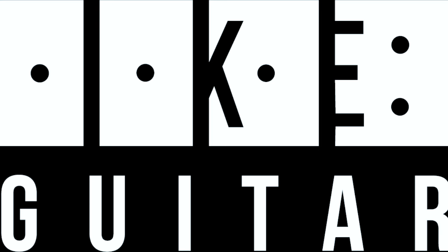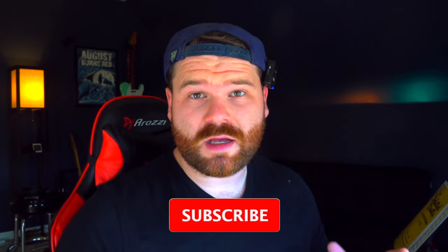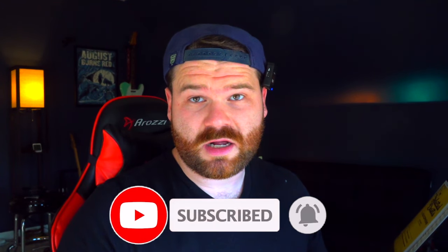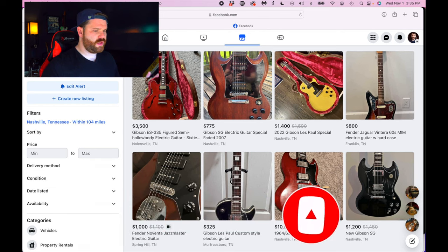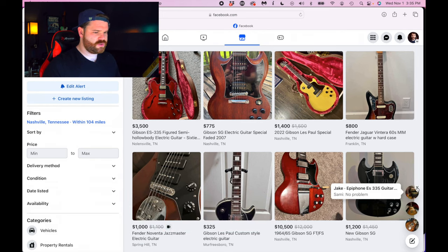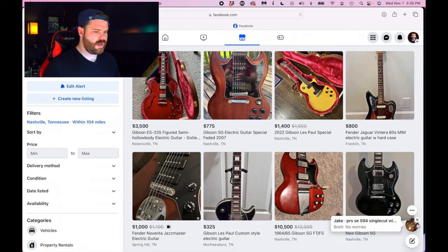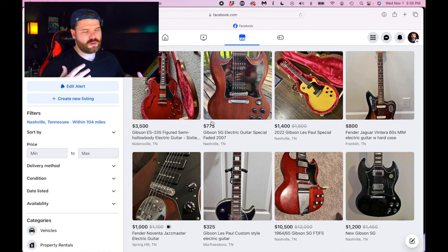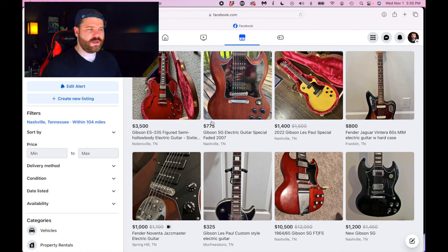Today we're doing another round of Facebook Marketplace trading. Today we're focusing on what guitars you're starting with when you begin a trade. Here we are in Facebook Marketplace with a generic guitar search up. Really what I'm going for when I want to start a trade is thinking about how far do I have to go to get to where I want.